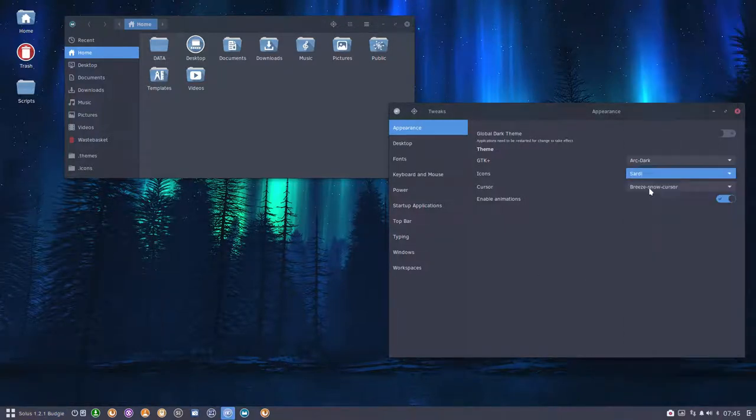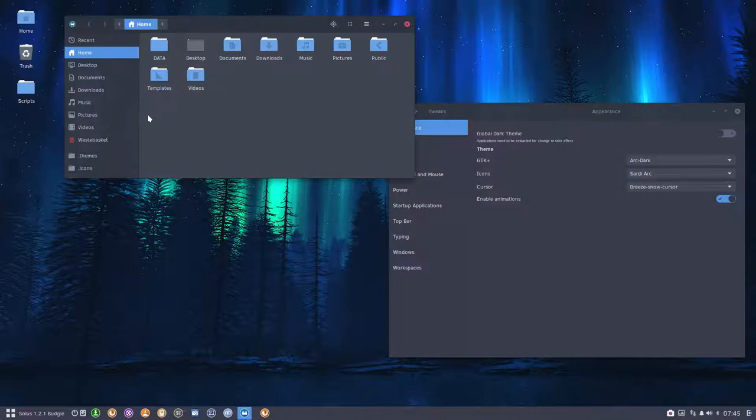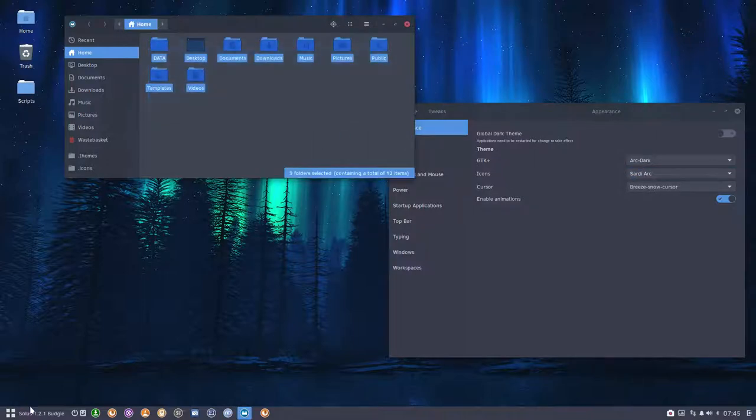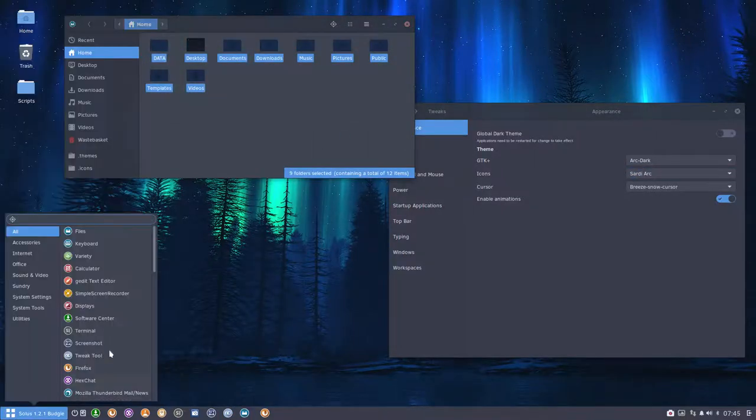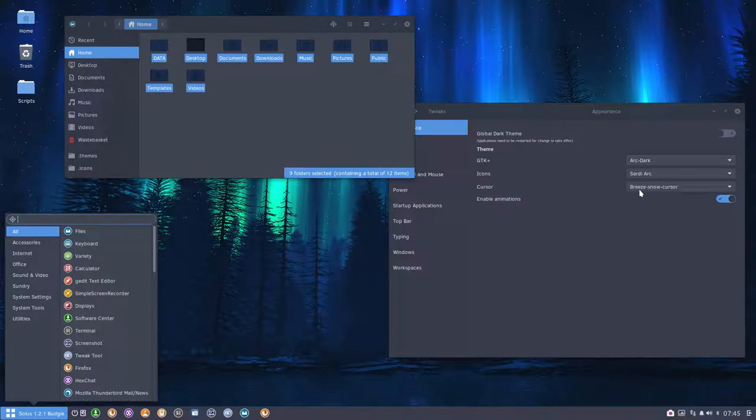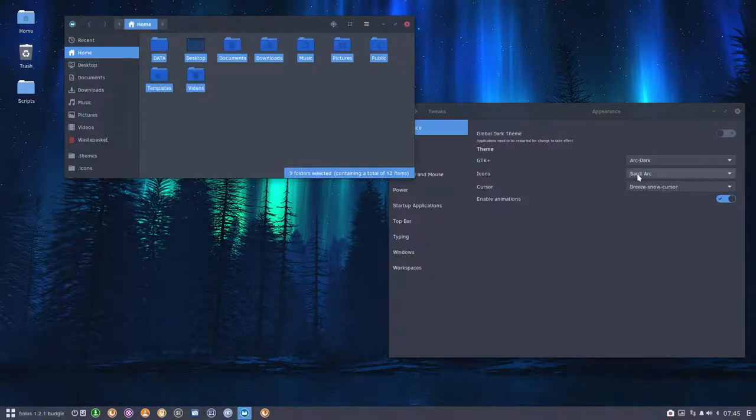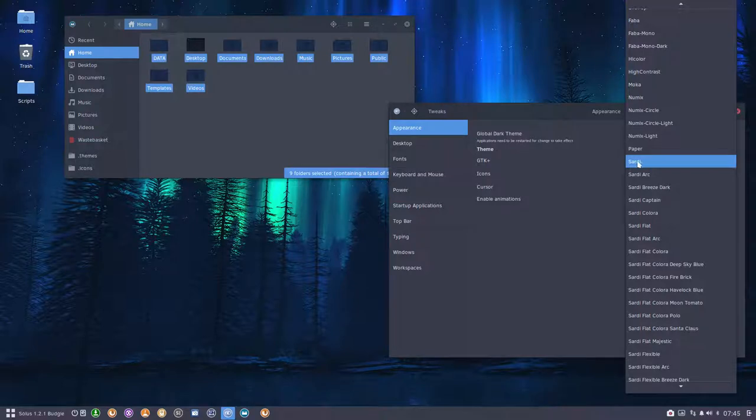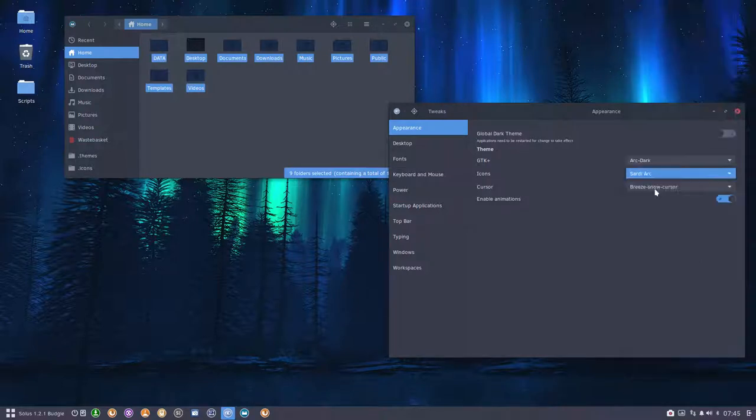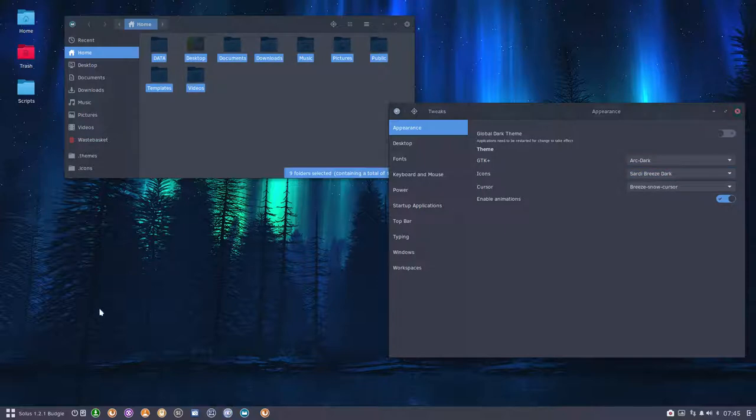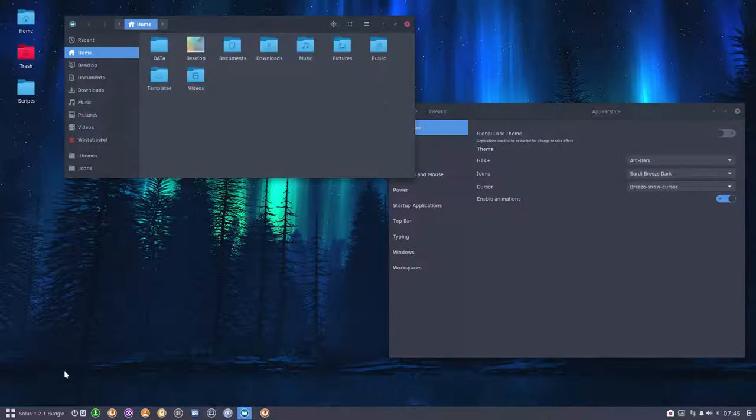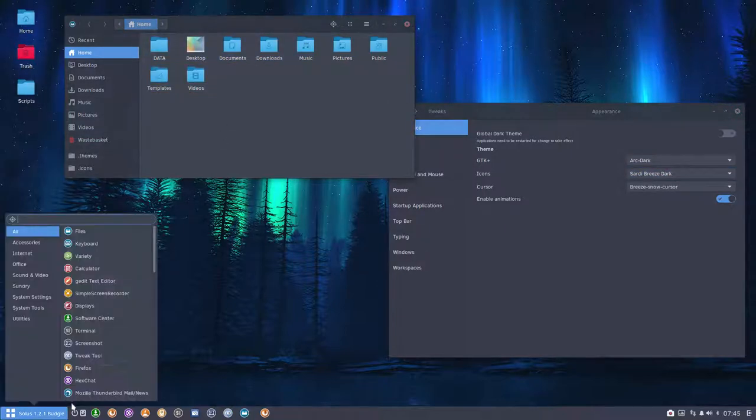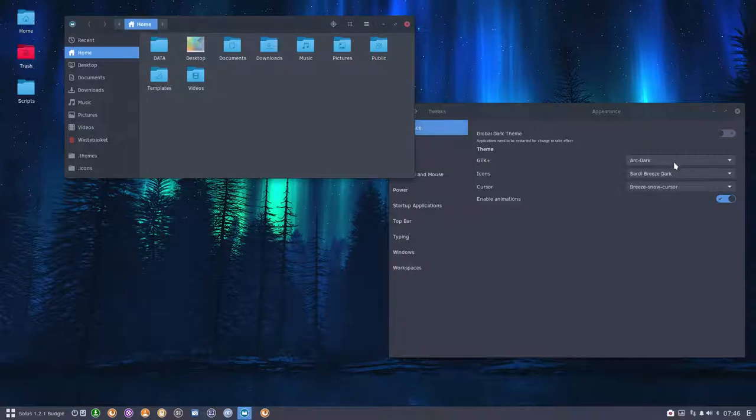This is just Sardi, plain old Sardi. Sardi Arc is with the icons from Moka. Applications do not change, so Sardi Arc depends on the applications from Sardi. Sardi Breeze Dark has the same applications but different folders, the Breeze folders.